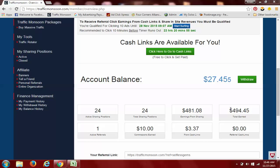About $27 to withdraw if I so choose. Guys, my strategy is very simple with Traffic Monsoon.